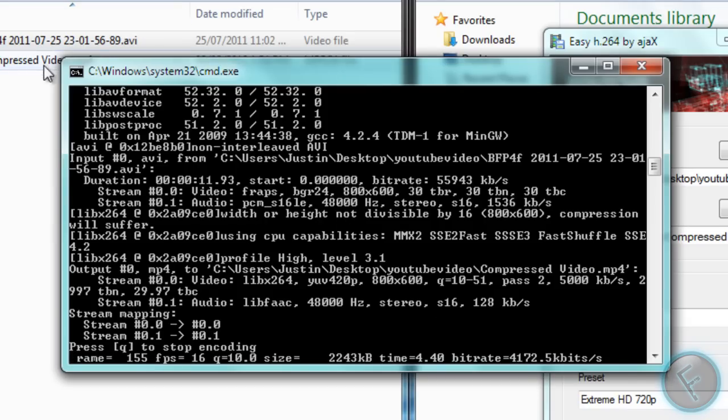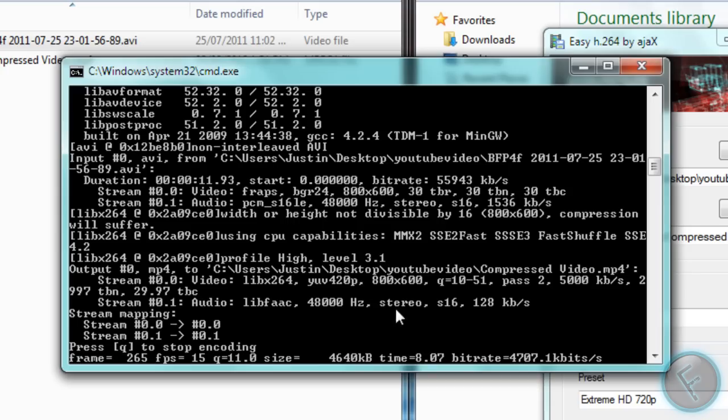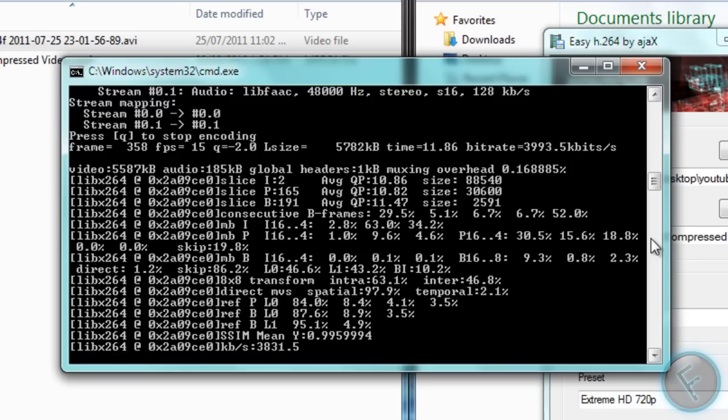So if this was actually like a full length video, maybe 5 minutes, you can tell that this would be a pretty big file. Because Fraps has pretty big file sizes. So yeah, I really suggest using this if you're going to upload a lot of videos.